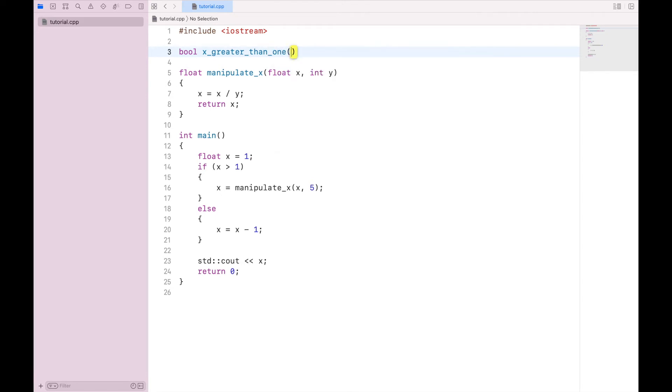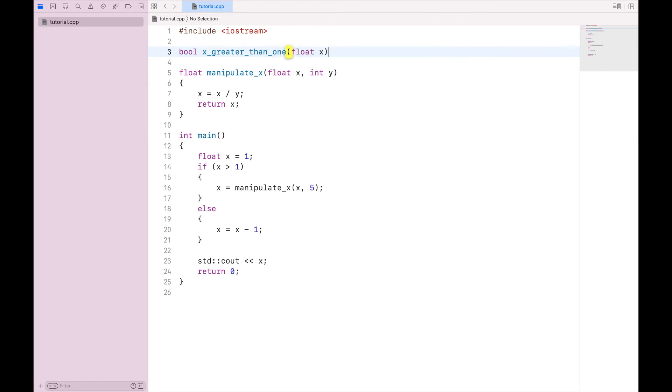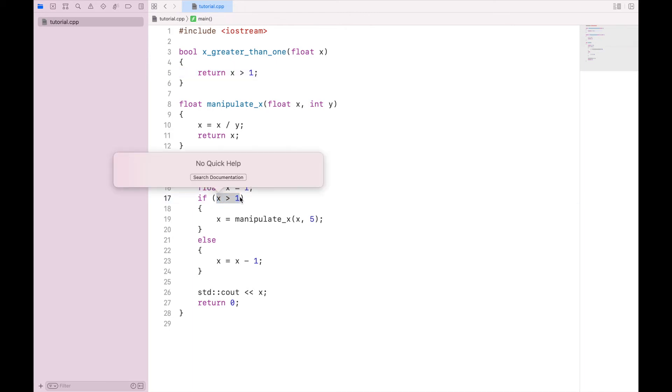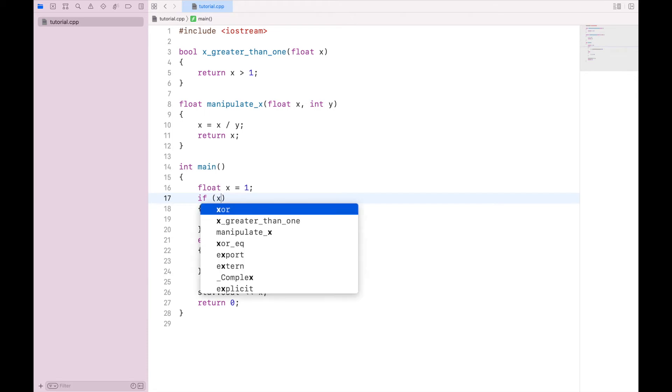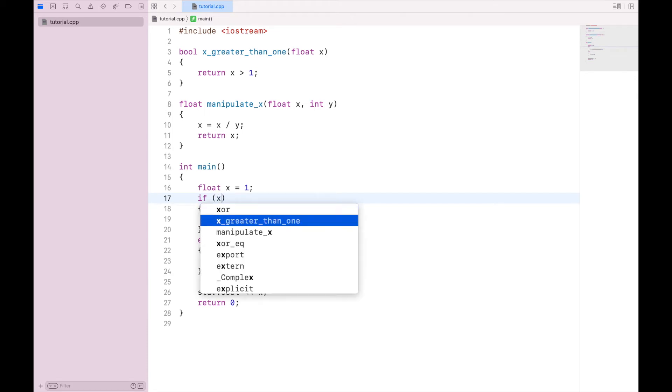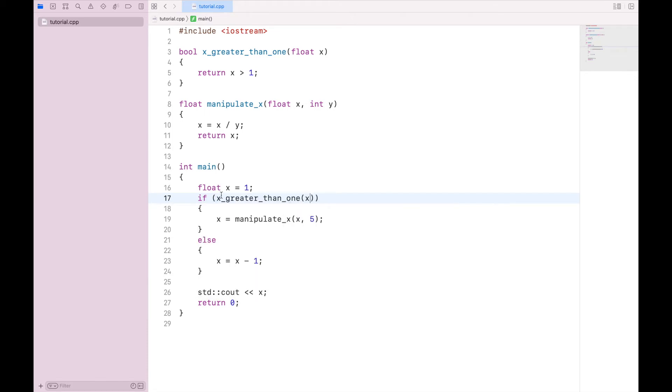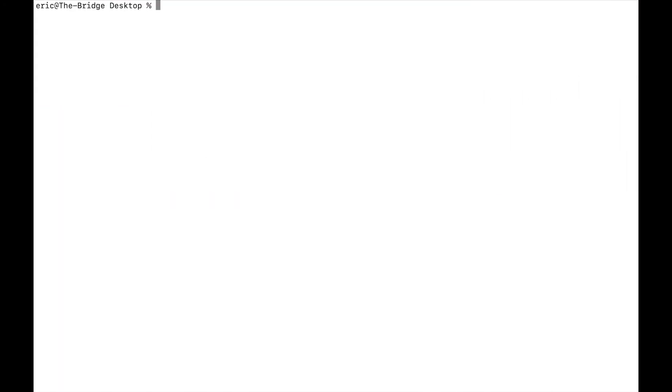And this function will have a simple return statement. That is, return x is greater than 1. So if we return down to our main function, rather than saying if x is greater than 1, we can say x greater than 1 and pass it x. And this will have the same result.